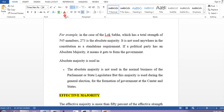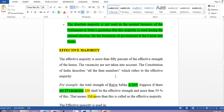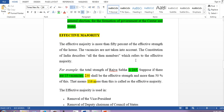Effective majority — the word 'effective' means the actual present strength. Suppose the strength is 542 and a few seats are vacant — we subtract the number of vacant seats. For example, the strength of Rajya Sabha is 245, and say there are 15 vacancies. If we subtract 15 from 245, we get 230. Half of 230 is 115, so 115 plus one — the effective majority is 116.